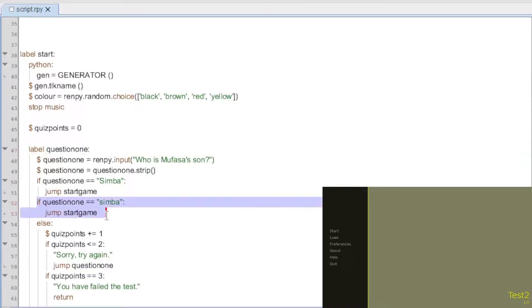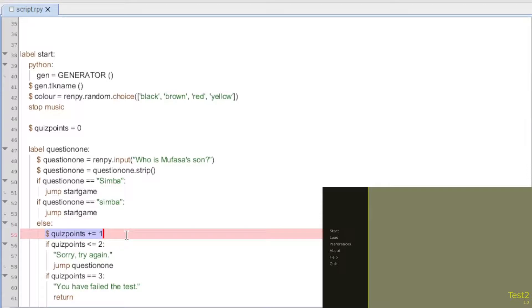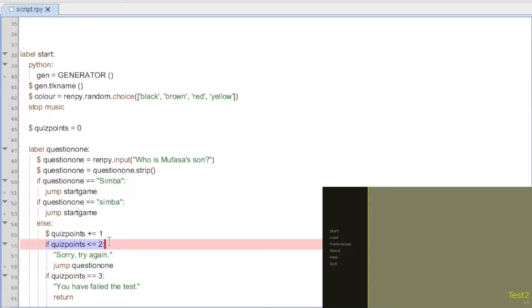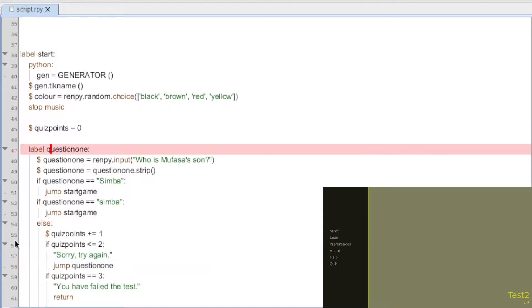Again, same as here, if they answer it with a small letter, it will still jump to the next question. Basically, we'll say it that way. But if they don't answer that question correctly, they're going to be given one quiz point. And if their quiz points at this point are less than two, equal to or less than two, it's going to say, sorry, try again, jump back up to question one up here, okay? And then it will repeat the process.